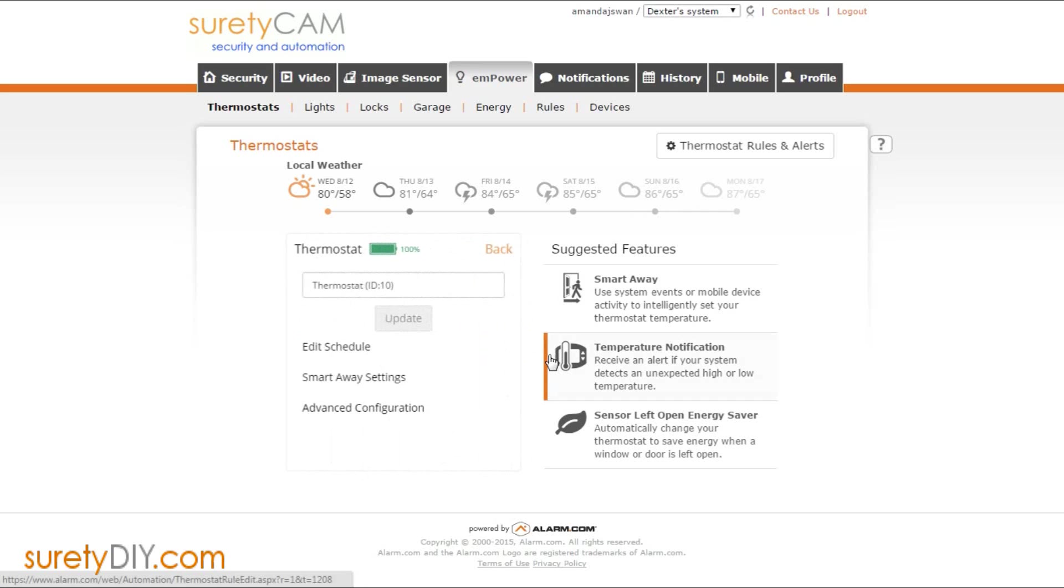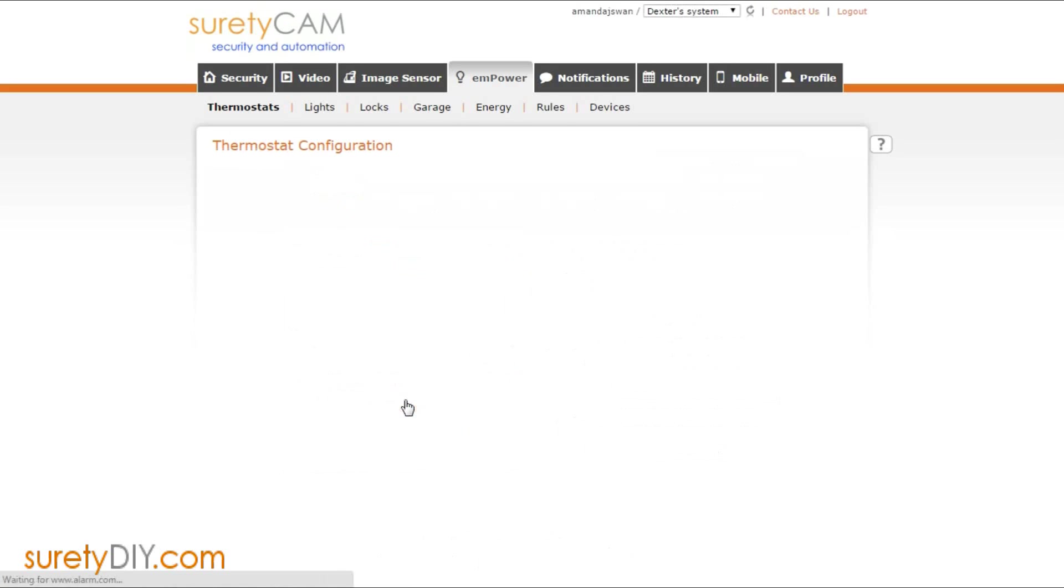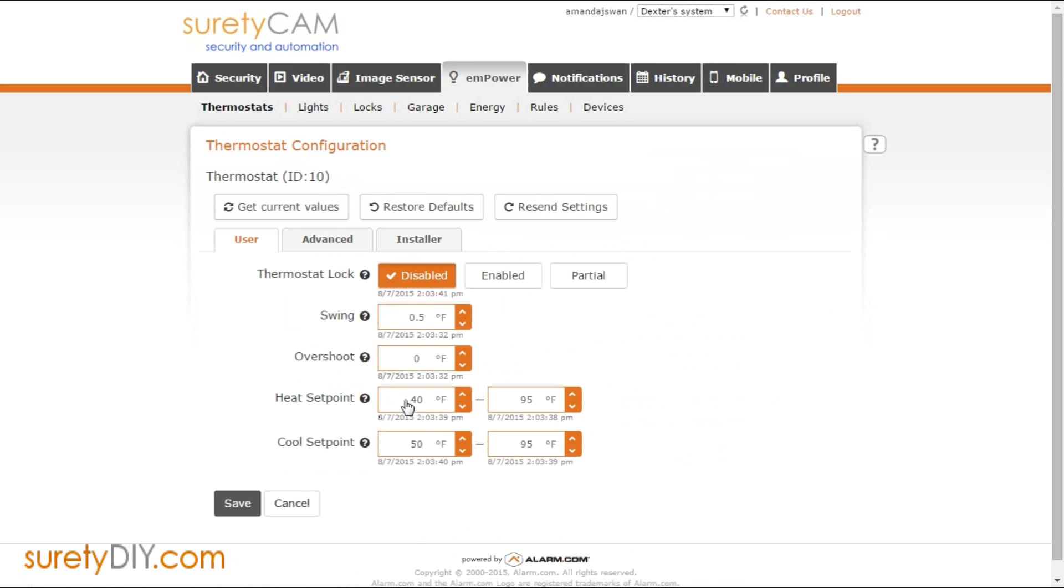Here you'll be able to edit your schedule, access your SmartAway settings, and access advanced configuration.